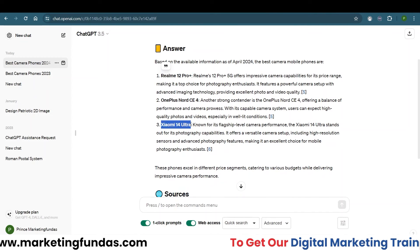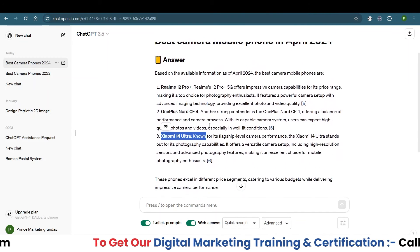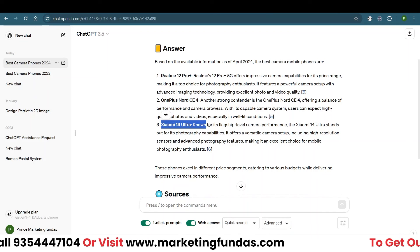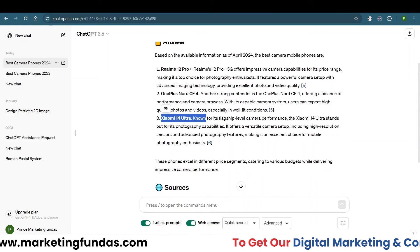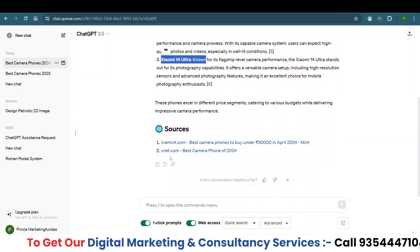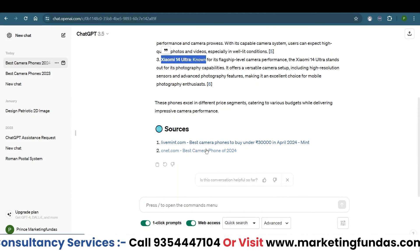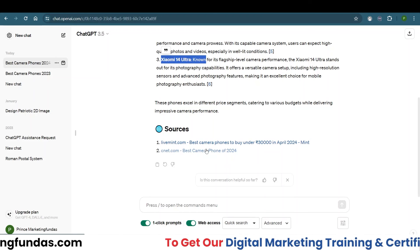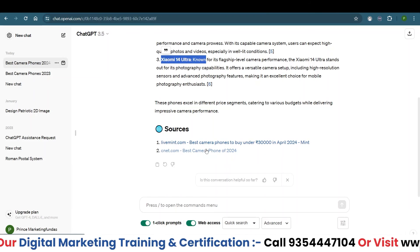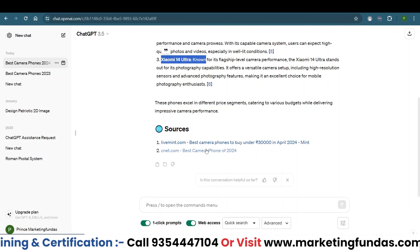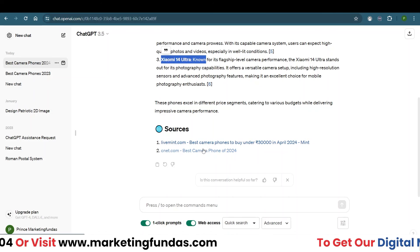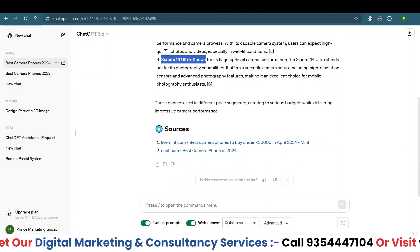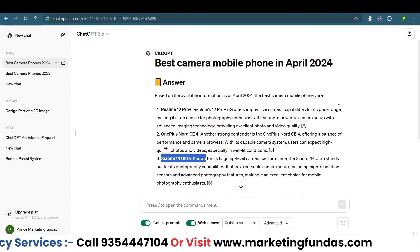You can also tweak or adjust your prompt to get even more updated data. The best thing is you can see the sources from where it got the information, because ChatGPT is now accessing the internet and pulling data from different websites. Those websites are listed so you can cross-check every piece of information.